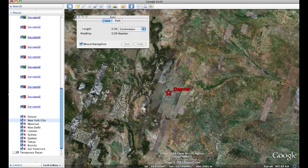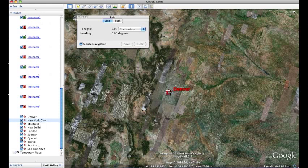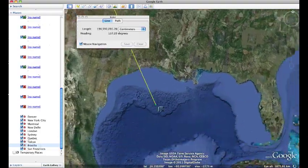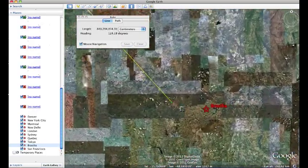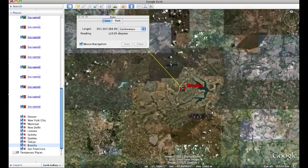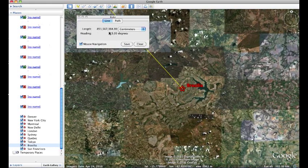Sometimes you need to measure a great distance, maybe from one placemark to another on the other side of the globe. Let's measure from Denver to Brasilia. I have these listed in the left sidebar menu. I'm going to click once in Denver, then reach over to the left sidebar menu and find Brasilia. Double click on that and now I'm going to that view — it's dragging the ruler tool all the way down to South America. And there we have the distance from Denver to Brasilia, listed here in centimeters. Hope that helps.